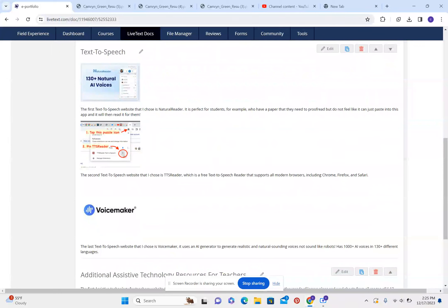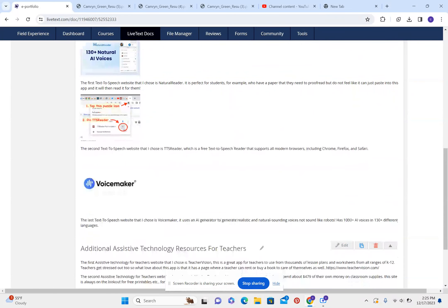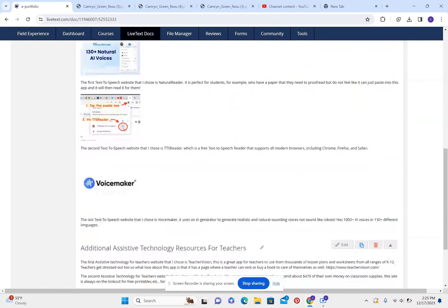Text-to-speech. The first text-to-speech website that I chose is Natural Reader. It's perfect for students, for example, who have a paper that they need to proofread but don't feel like reading it and can just paste it into the app and it will read it for them.